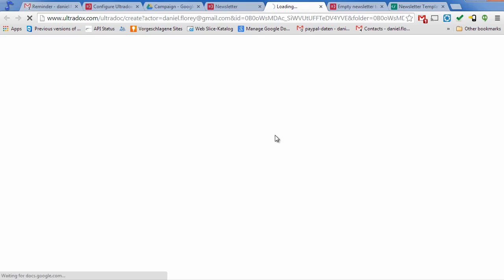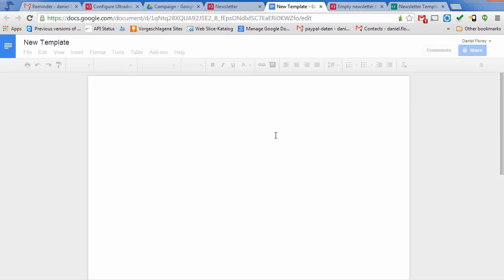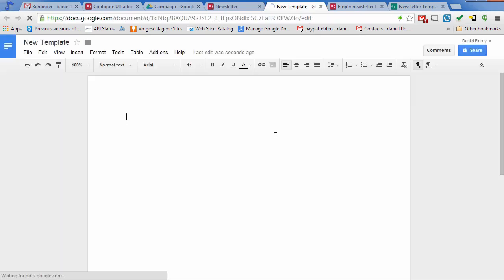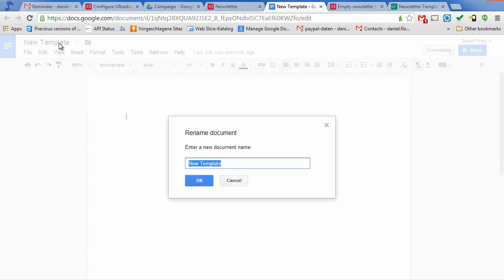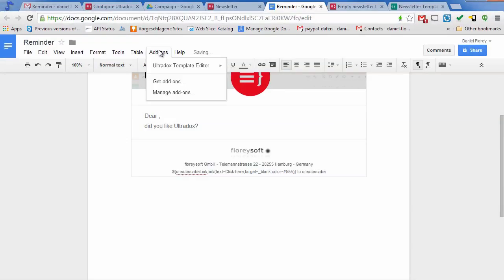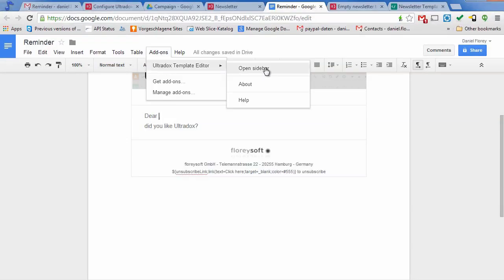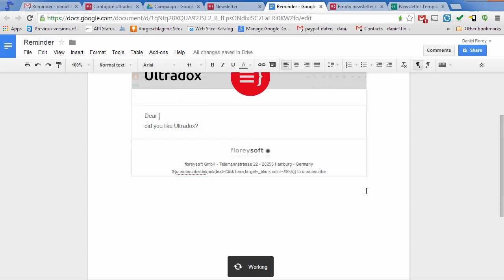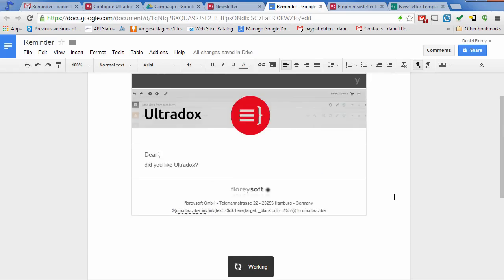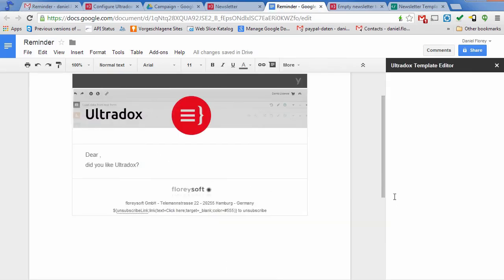Let's create another simple email to be sent out after the specified delay. In this case, I want to create an email from a Google document. Feel free to use all the formatting capabilities of Google Docs. Ultradocs will then convert your document into a nice looking email. The Ultradocs template editor will give you access to all Ultradocs variables right from the Google Docs editor.